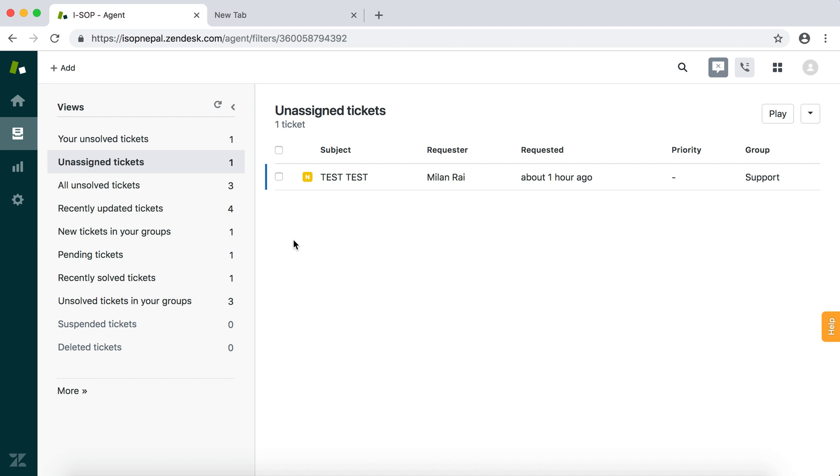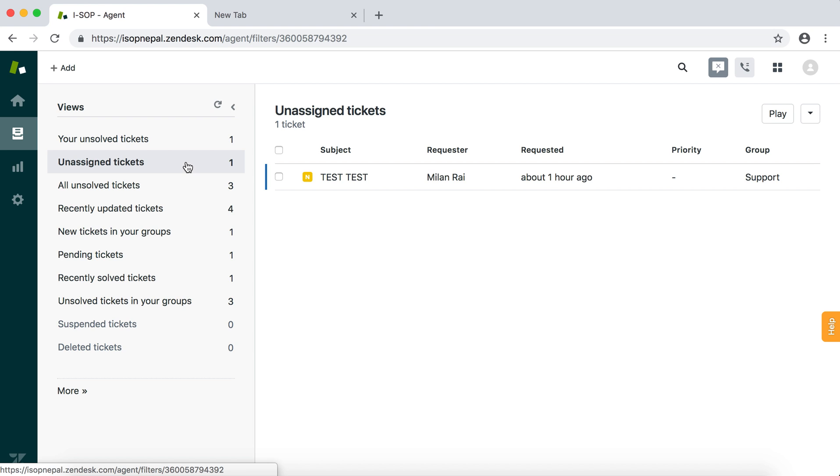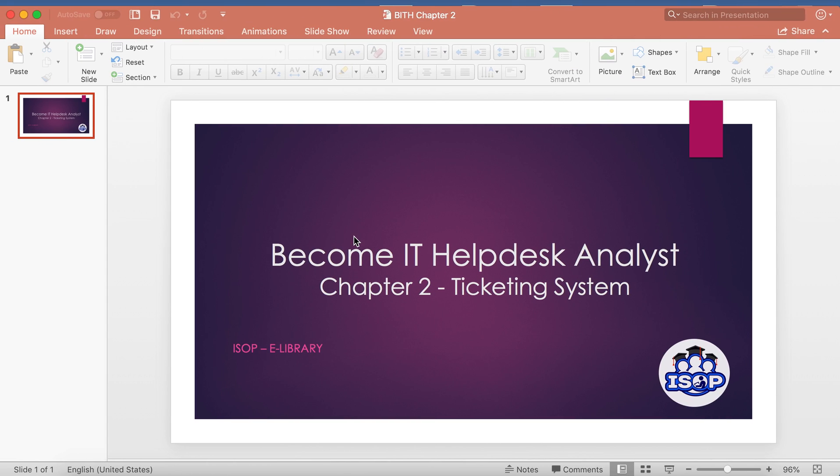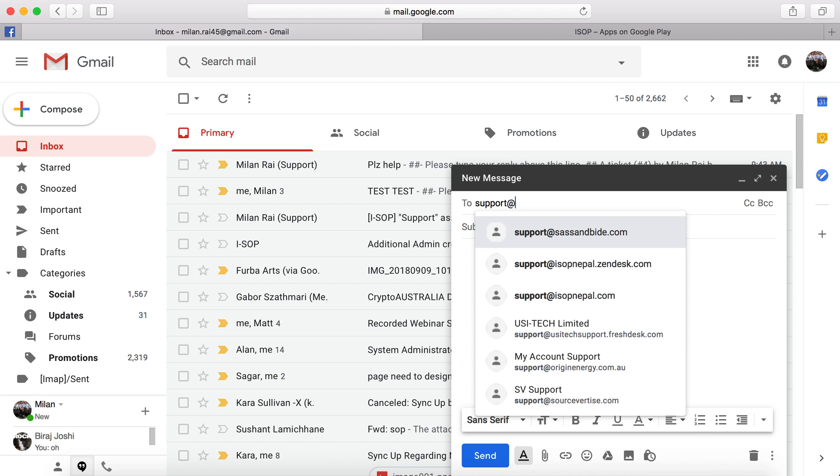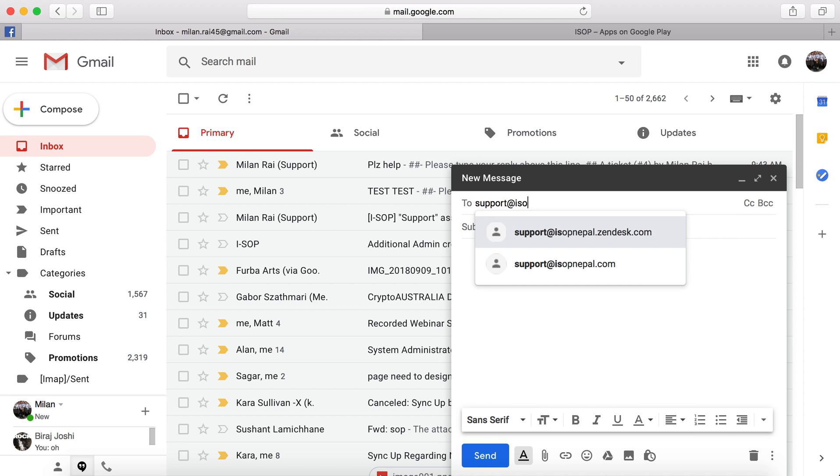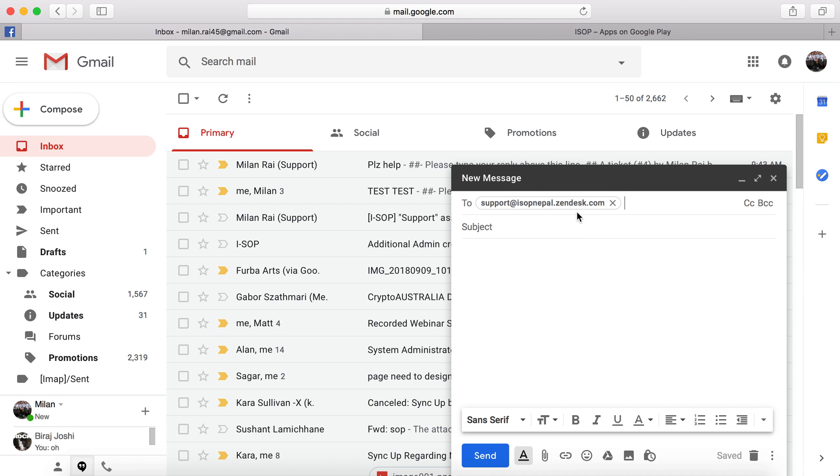You can send email to support at isopnepal.zendesk.com, so users can send email on that one. That will land over here in unassigned tickets. For example, support at isopnepal.zendesk.com - you can send email if you have any issues. All tickets are redirected to the ticketing system. Let's say I want to try to send something. I am a normal user, I am having some issues.